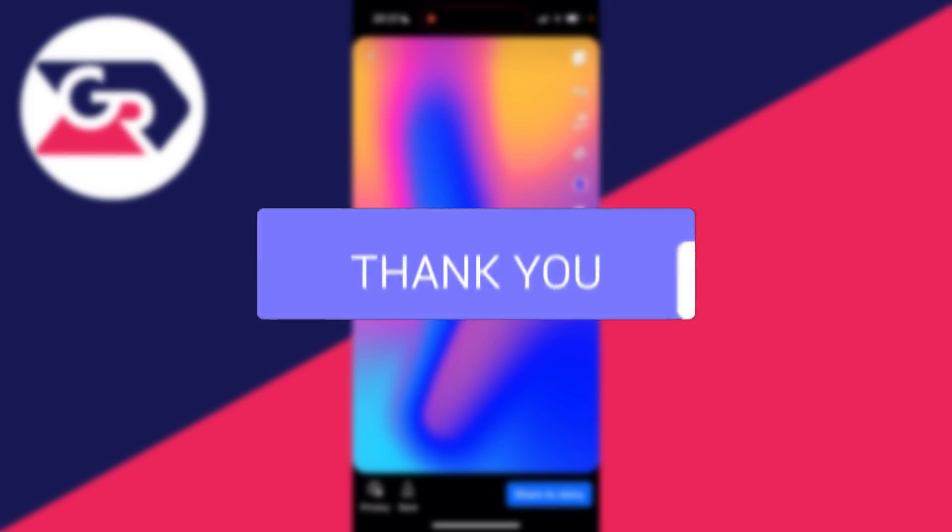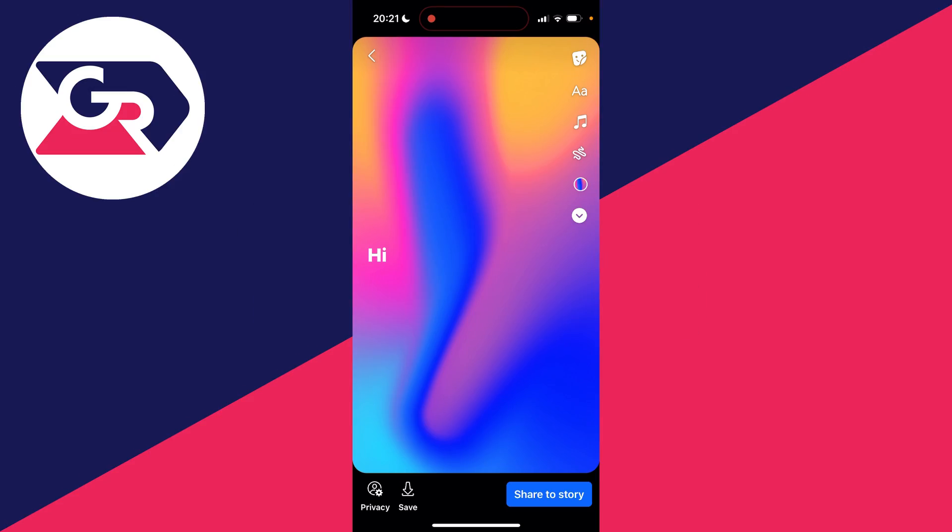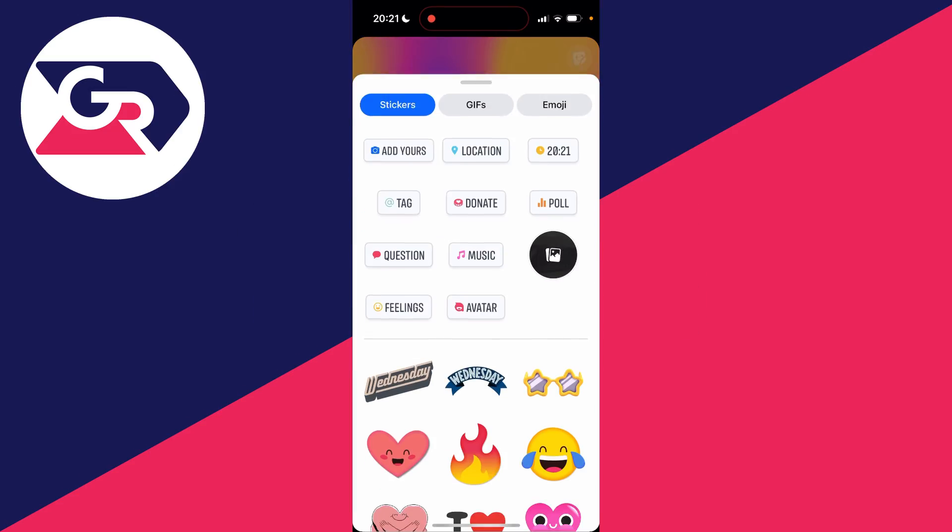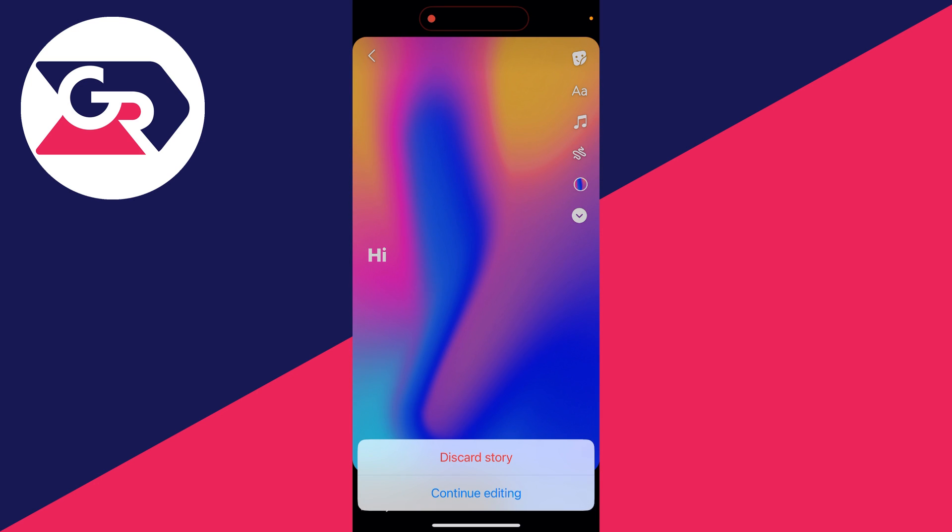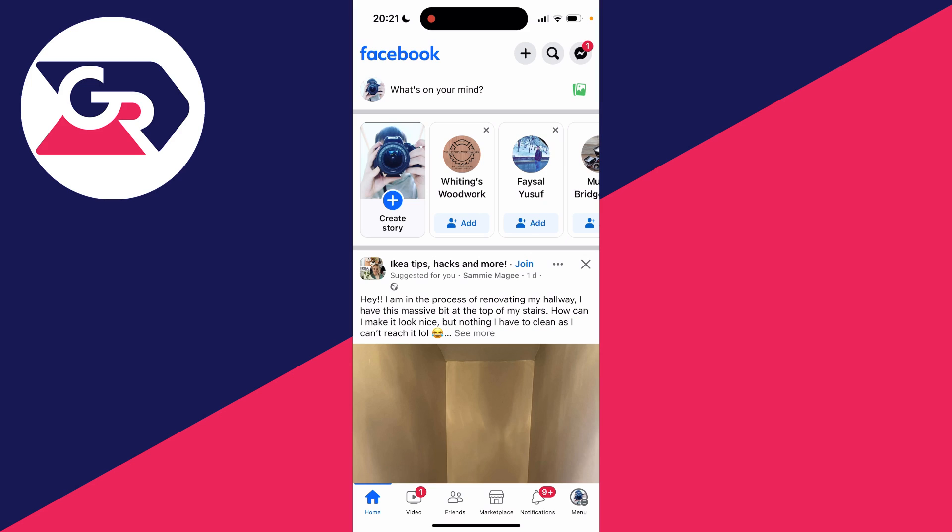If I click on the sticker button when trying to add a link to my Facebook story, as you can see there's no option for link here. So to do this we're actually going to have to utilize Instagram because then what we can do is share our Instagram story onto Facebook with a link added.